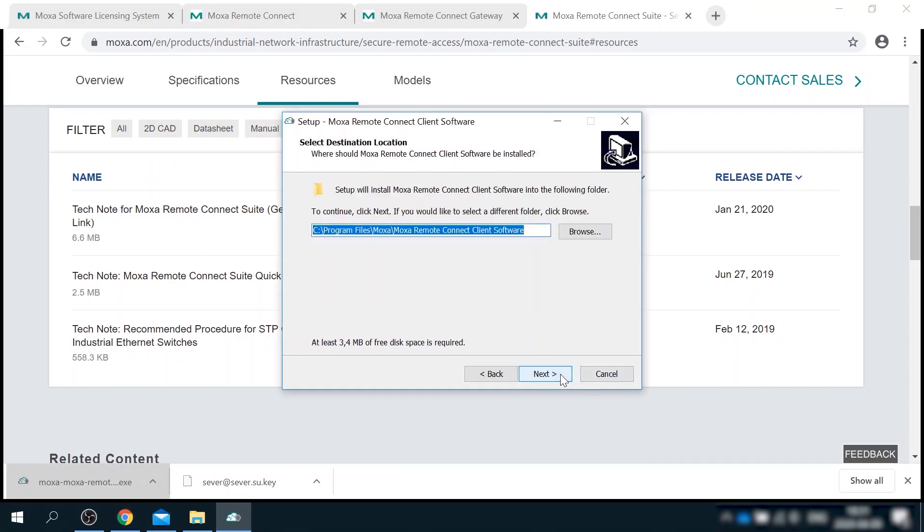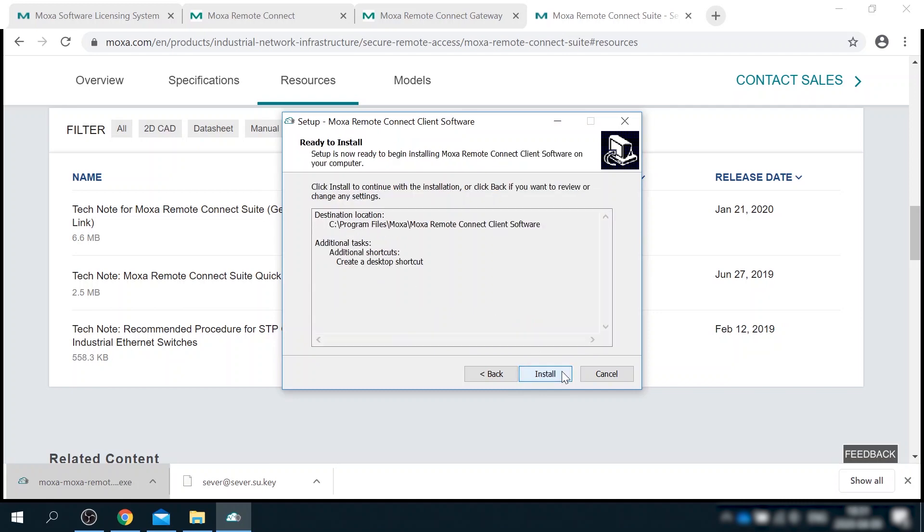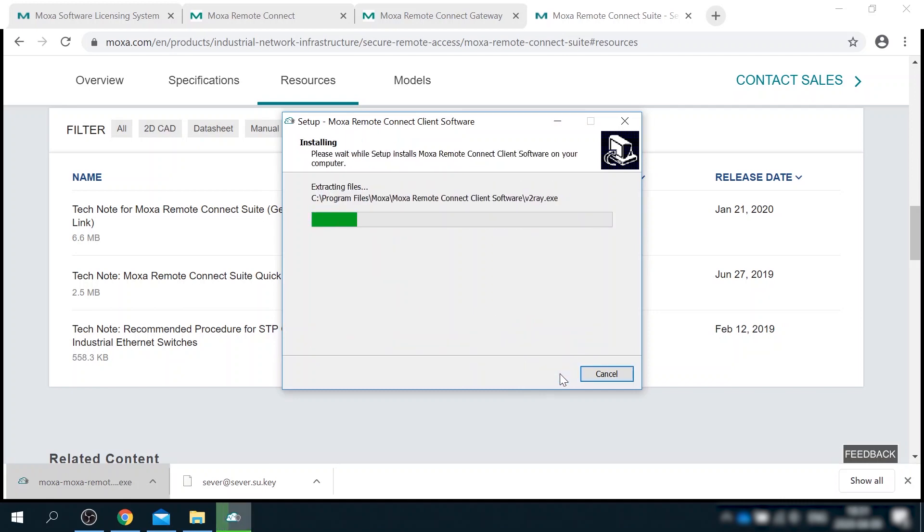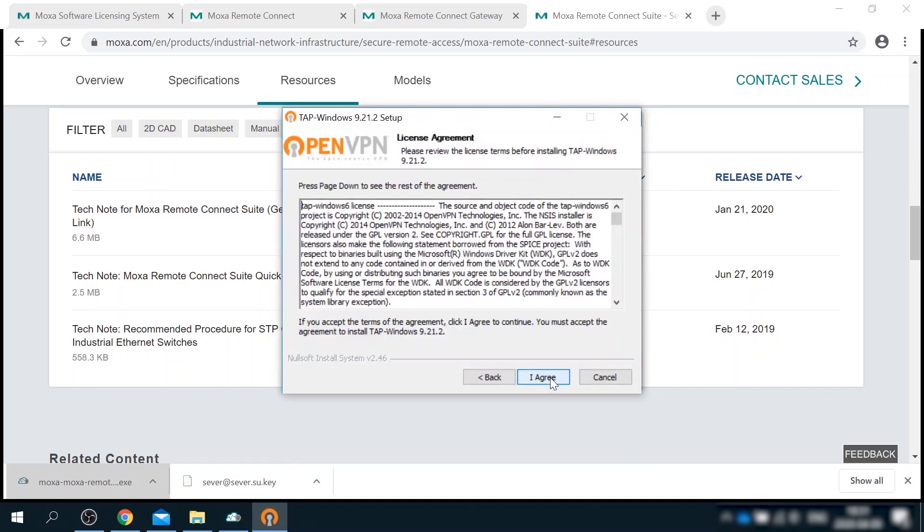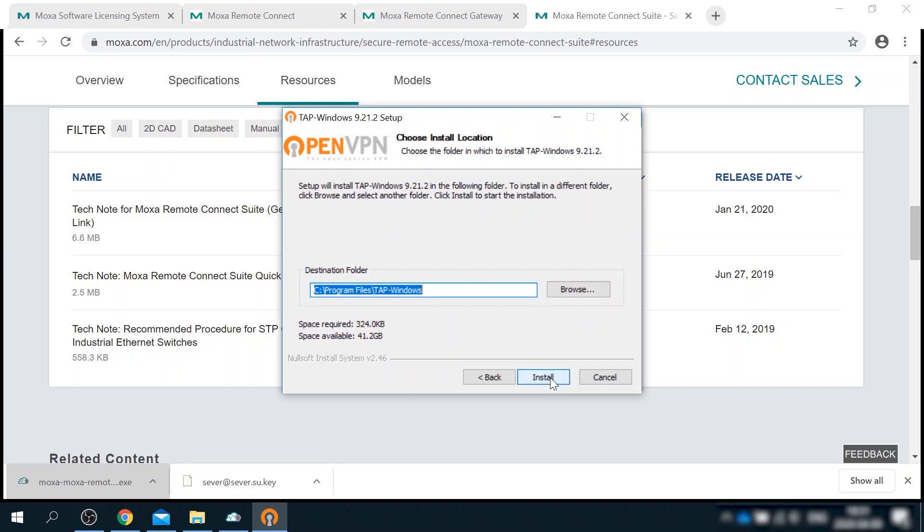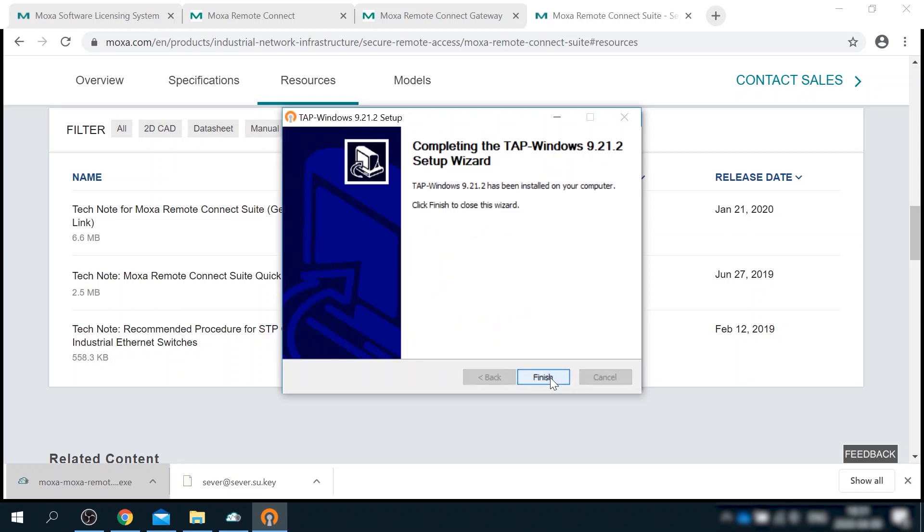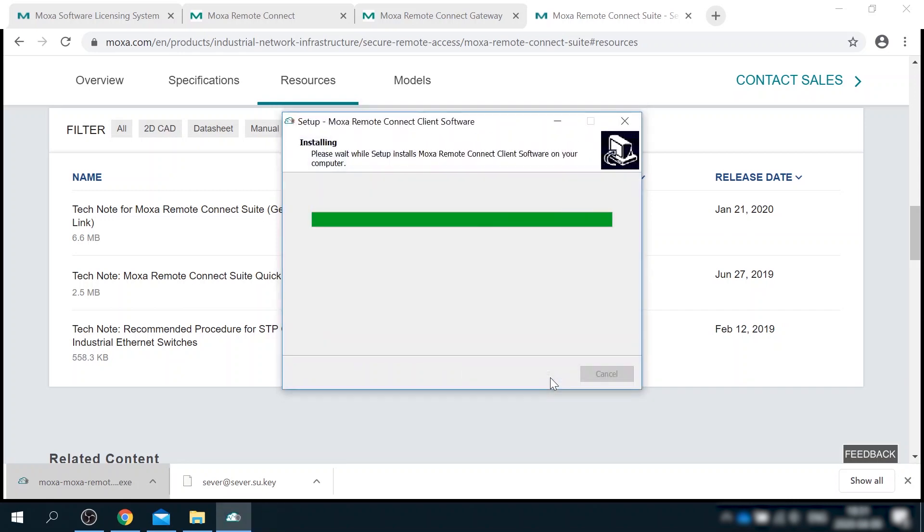Client software installation is pretty straightforward. During the process, it will install a tap interface. So make sure that you have administrator privileges and be ready to suspend antivirus.